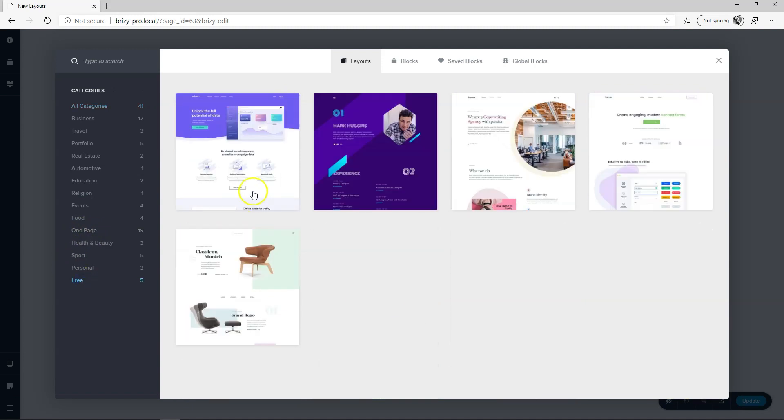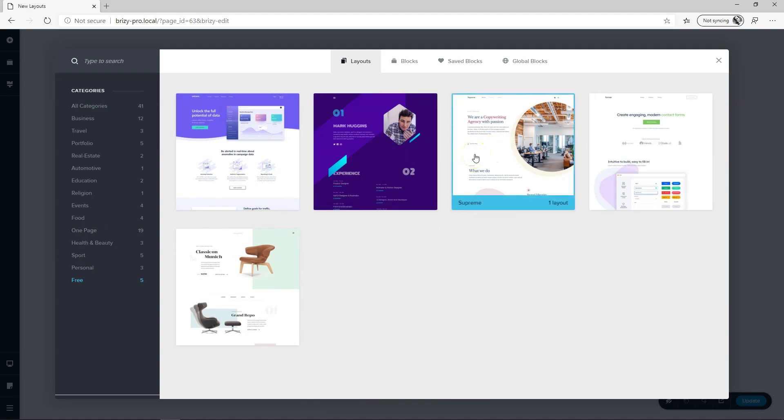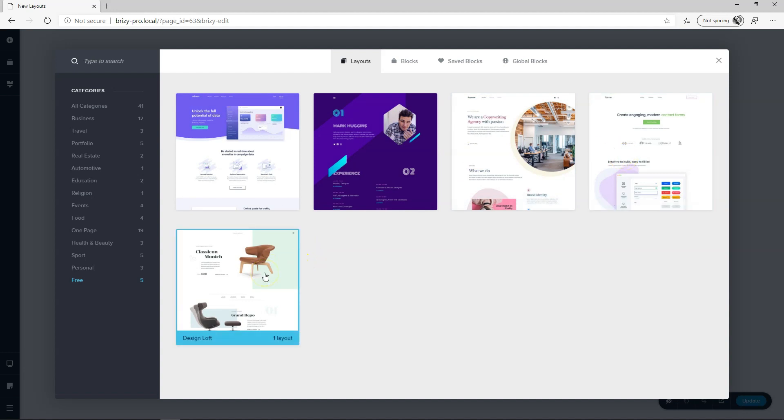So if you go to free you'll see over here we've got Unicorn, a resume, I guess it's resume, Supreme, then Form Style and then over here Design Loft. So the first five layouts ever for Brizzy Free for you to use as chosen by the community.